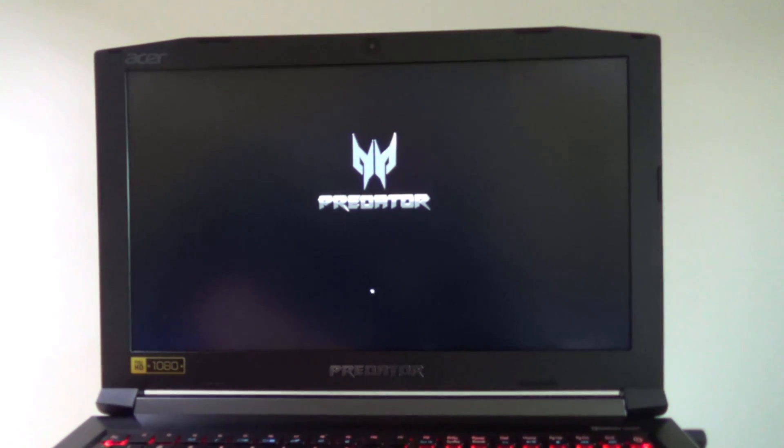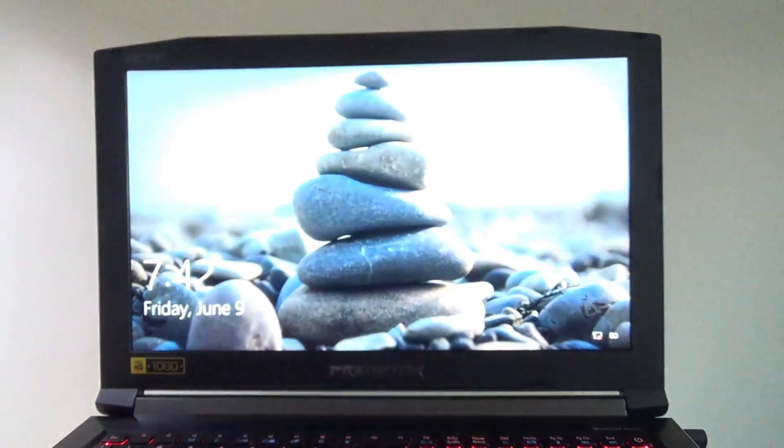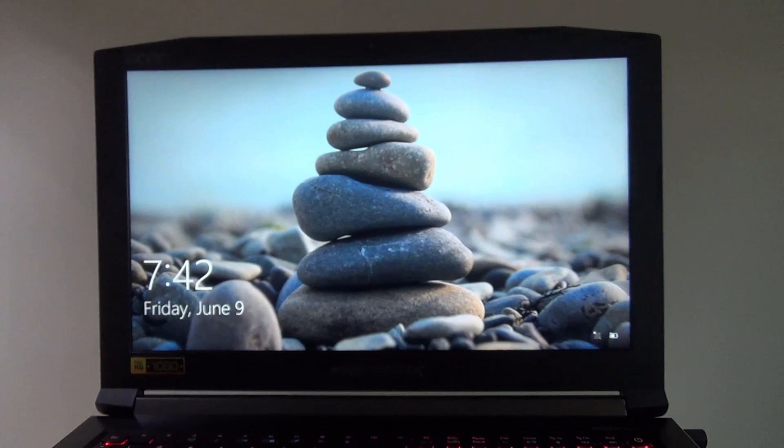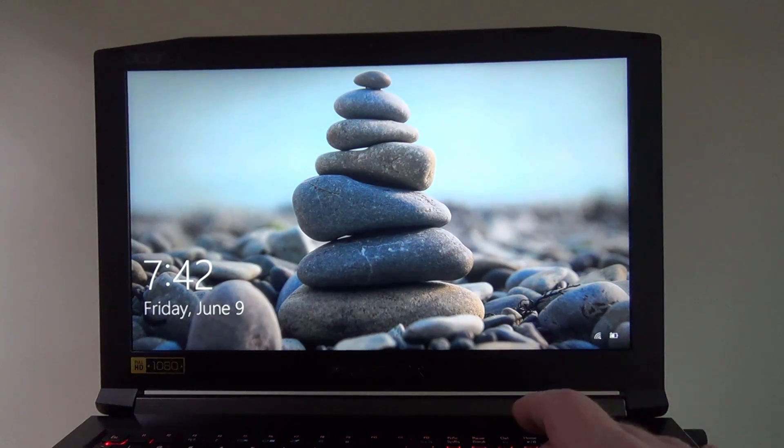Now, it is rebooting, and there is our login screen.